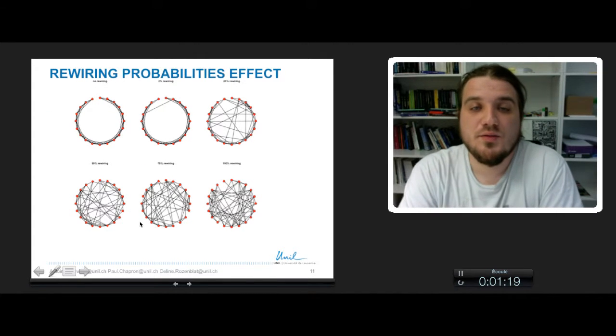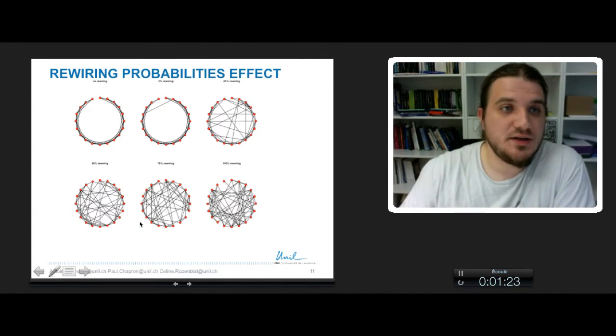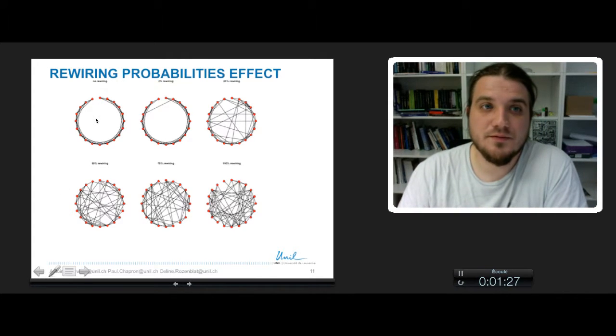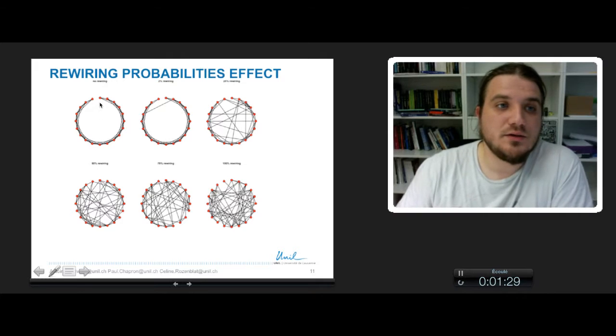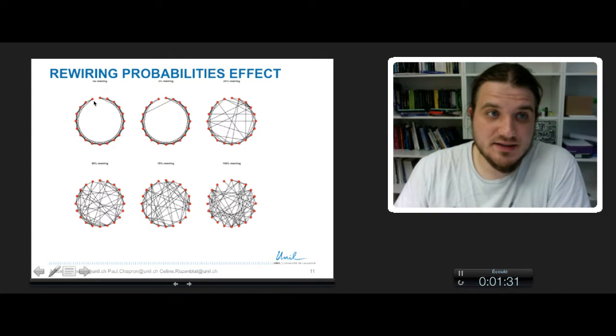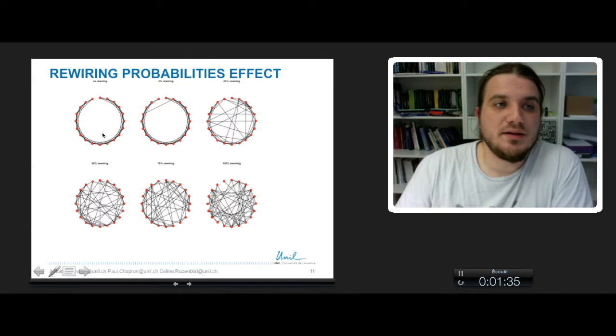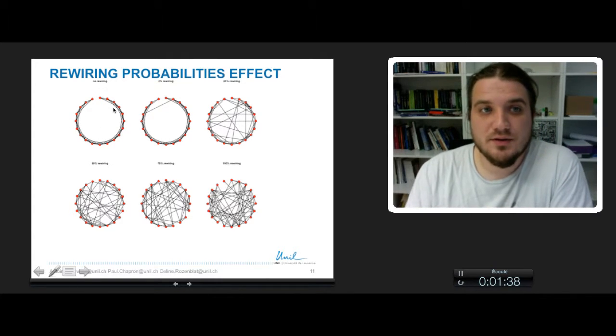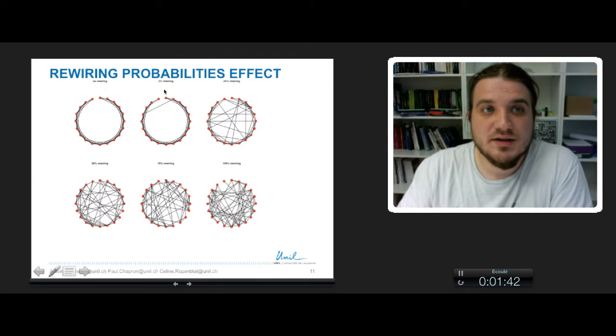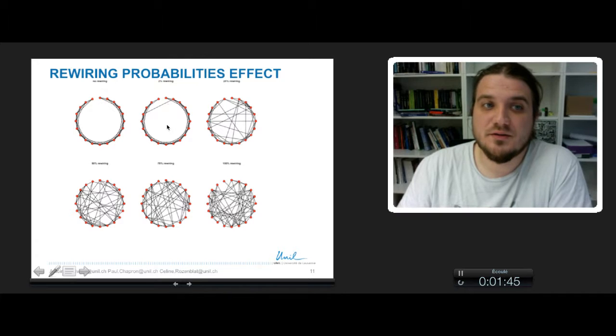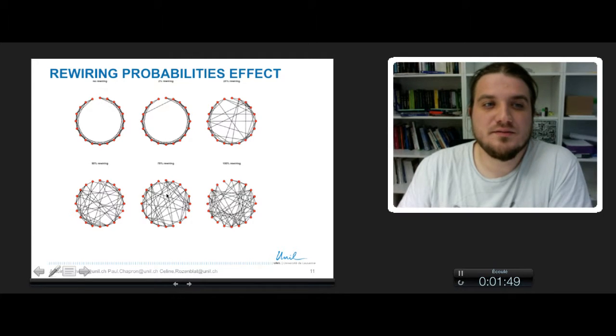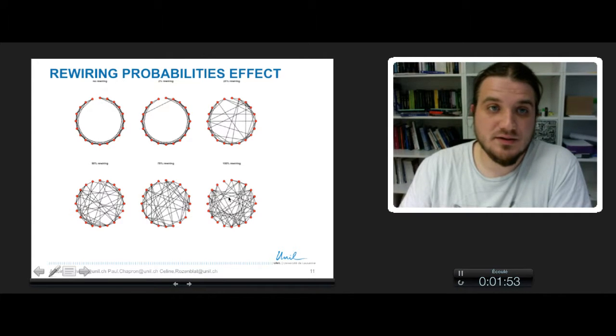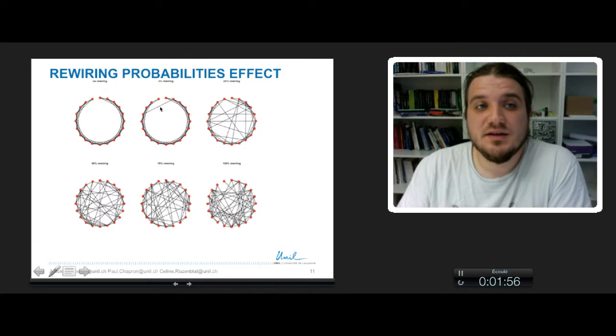Here are these little examples that I generated to show you the consequence of rewiring. I have generated a regular lattice of 20 nodes, and this lattice is rewired with increasing probability. This is a 2% probability of rewiring, this is 25%, 60%, 75%, and 100% of rewiring the network.